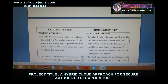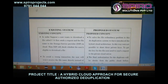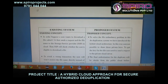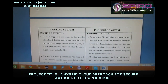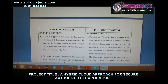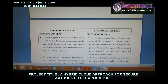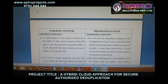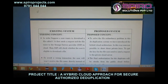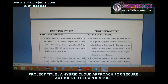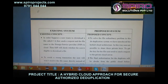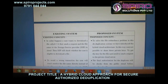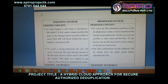In the existing system, suppose a user wants to download a file. It first sends a request with the file name to the storage service provider in the cloud. The SSP will then check whether the user is eligible to download the file or not.